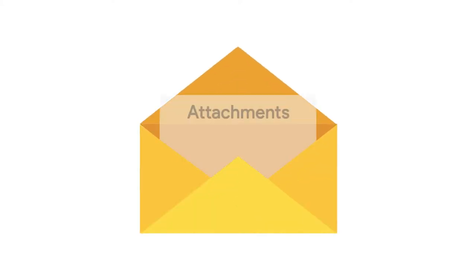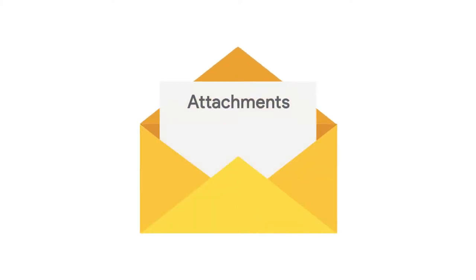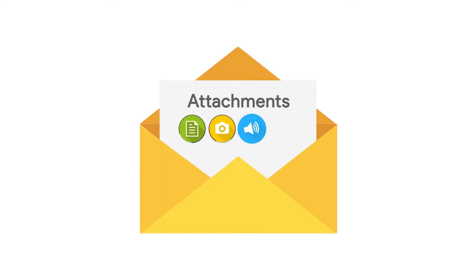We will teach you how to add attachments like documents, photos, audios, or even videos onto an email in Gmail.